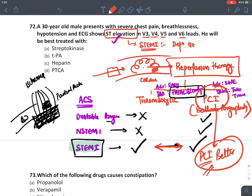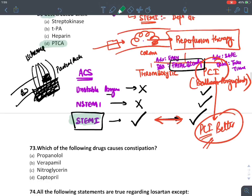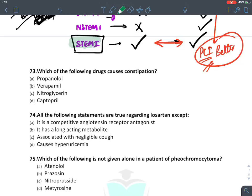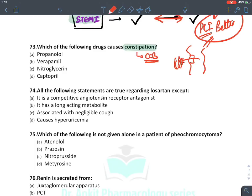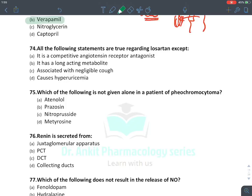The best treatment is PCI — percutaneous coronary intervention, also known as PTCA (percutaneous transluminal coronary angioplasty). Which drug causes constipation? The answer is verapamil, a calcium channel blocker, because it inhibits calcium entry into intestinal muscle, preventing contraction.